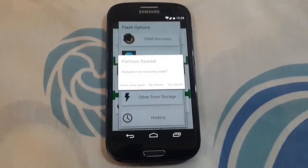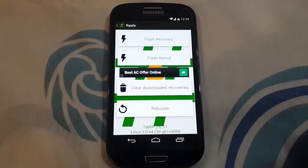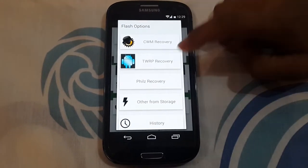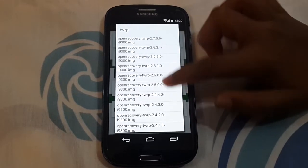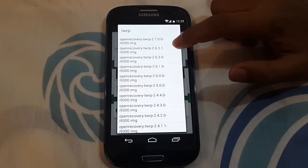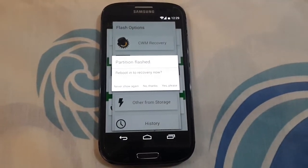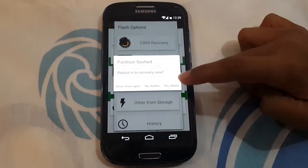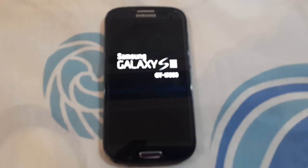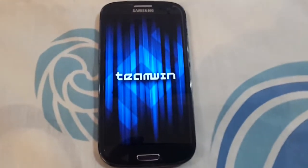When you go to Rasho, it will ask the options but you need to go to Flash Recovery and then TWRP Recovery. Then you need to search 2.6.3.1, which is here, and then it's flashing. Then you need to click on yes please. And it's rebooting. And there Team Win Recovery is flashed.